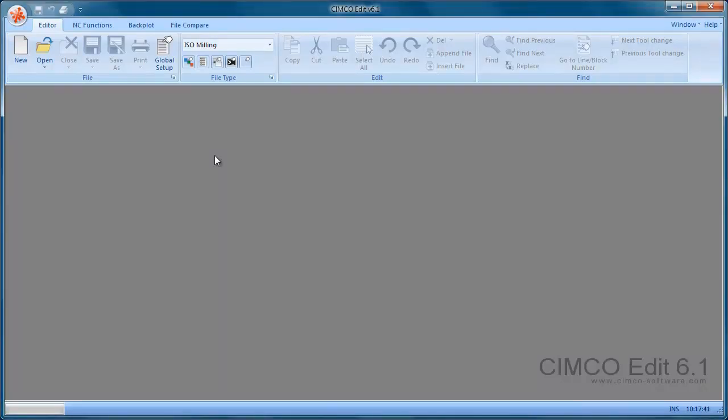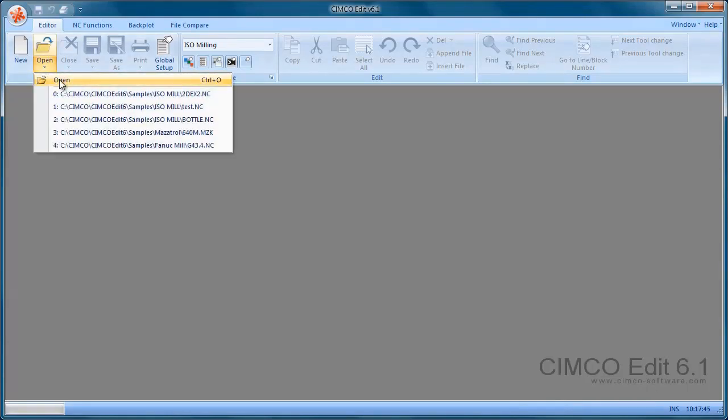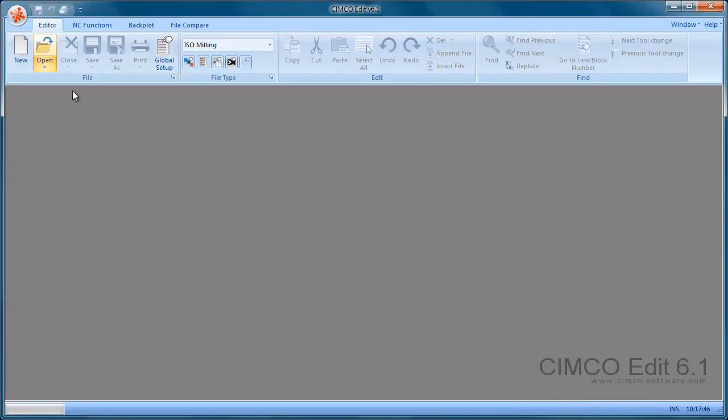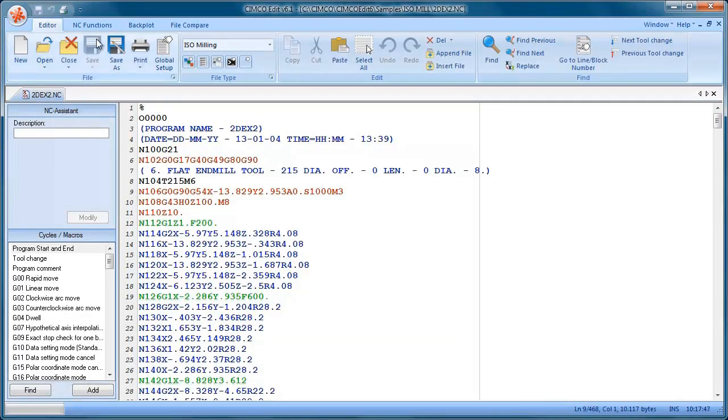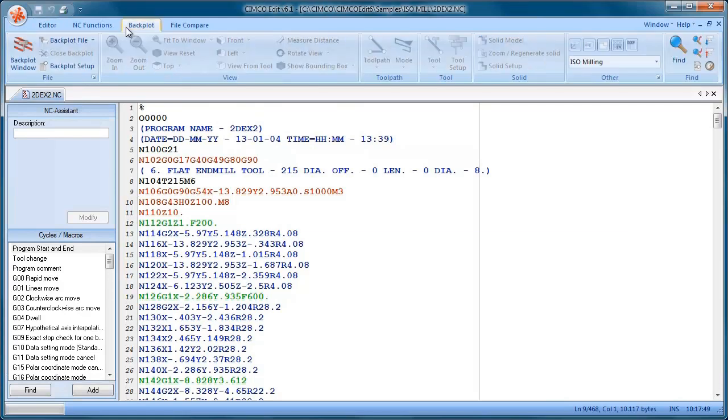Okay, so now we're going to have a look at the Backplot toolbar. I'm just going to load in a complete program again and pick up one of the files I just opened.